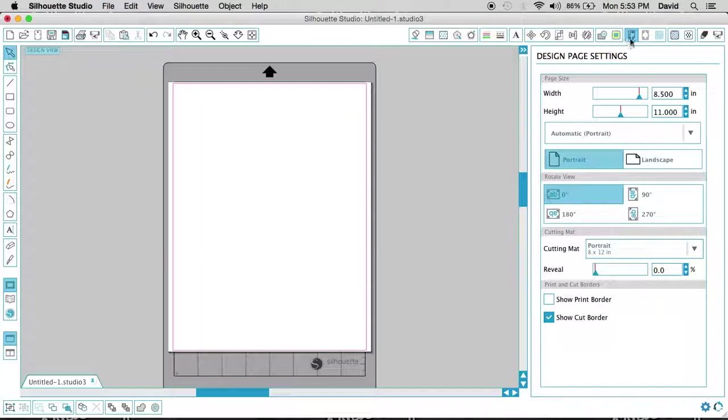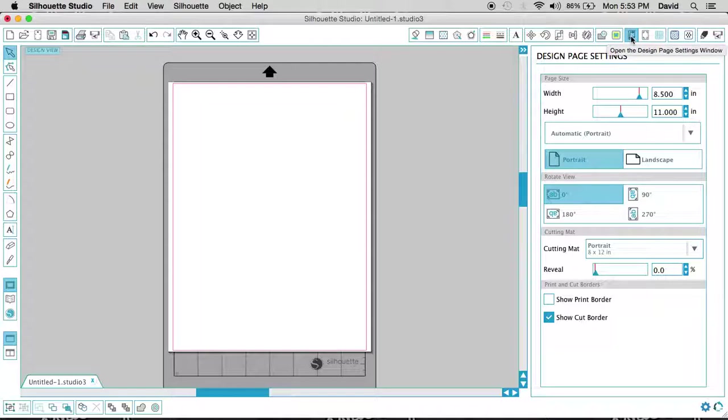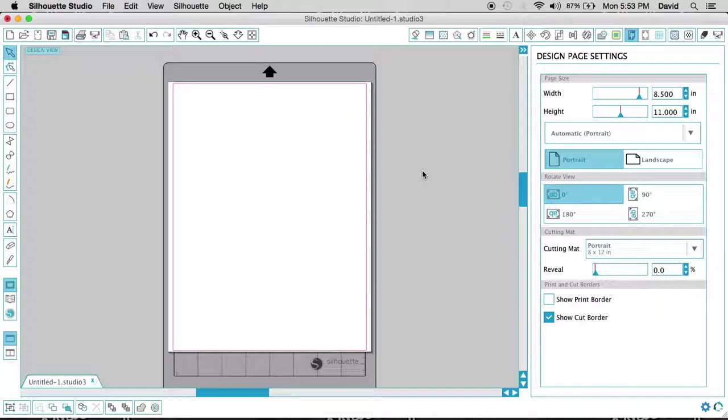You can find that right over here in this section. This is going to be where you're going to find how your page is set up, what settings, what width, height, how you're actually set up portrait or landscape, and how your view is looking. Are you 180 or 0, 90 degrees? What mat are you actually using, the reveal, and what cut border, if you're showing a cut or a print border, just to go through those settings real quick.